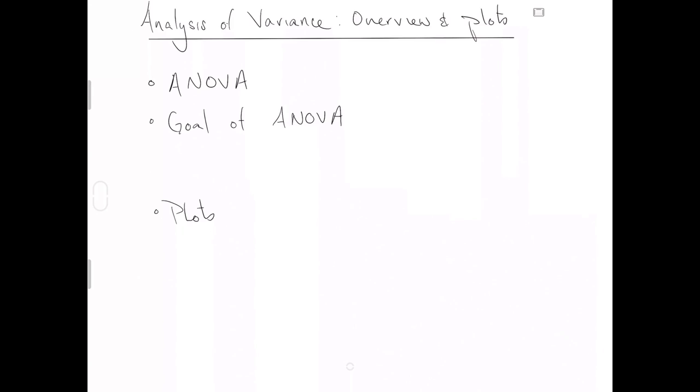So you might see this method named ANOVA somewhere. Anytime you see the acronym ANOVA, what we are referring to is analysis of variance. So that acronym ANOVA is some weird combination of analysis of variance. I don't know where that name originally came from, but it doesn't matter to us.